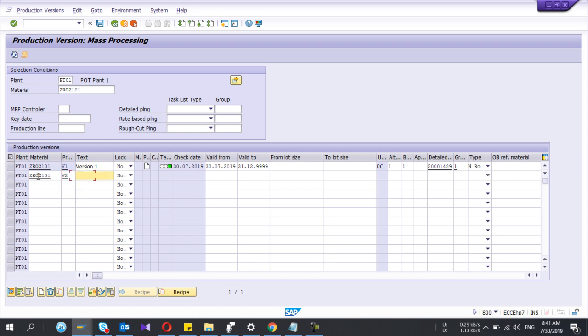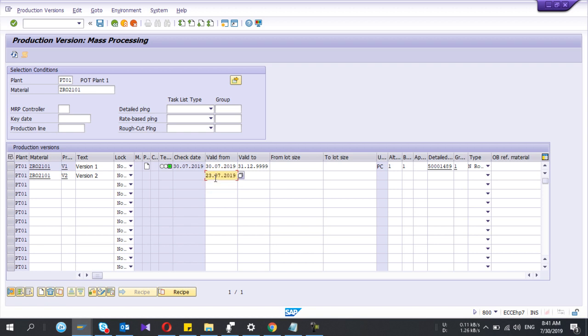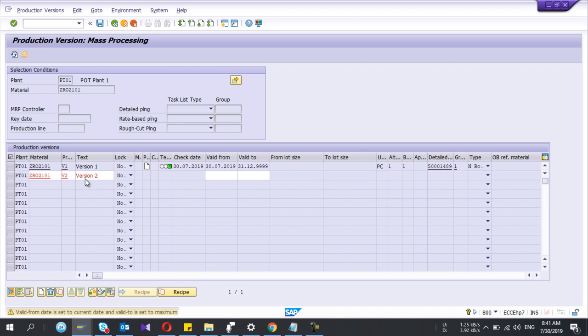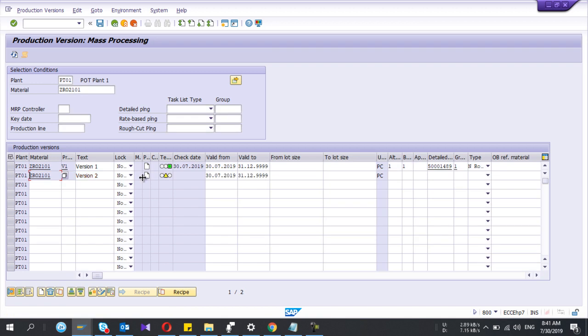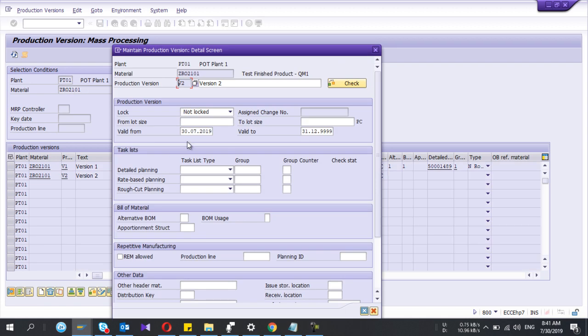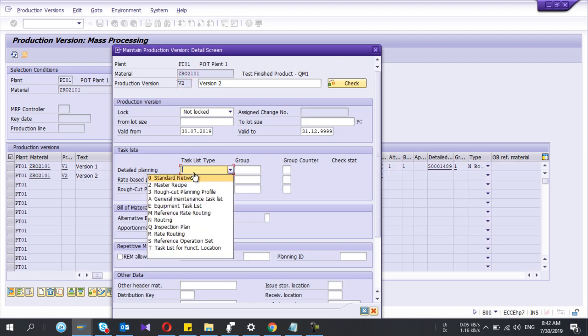So I'm going to create my second version. So I'll give the name V2. Valid from date, I'll give... I'm not going to give. I press enter, it will get the default values, okay.